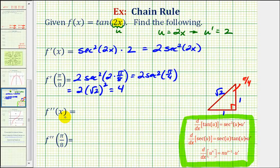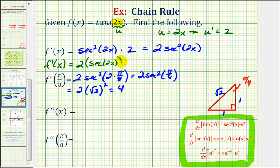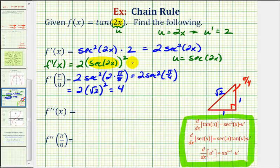Now to find the second derivative, we'll have to find the derivative of the first derivative. It might be helpful to rewrite the first derivative as f prime of x equals 2 times secant 2x, all squared. Notice how this is also a composite function, where now the inner function is secant 2x. So we'll let the inner function be equal to u, so if u is equal to secant 2x, we can think of this as 2u to the second. To find this derivative, we'll apply the general power rule with the chain rule built in, where now u is equal to secant 2x.